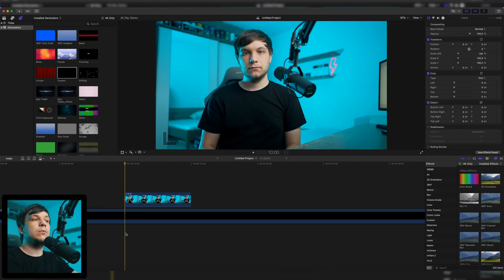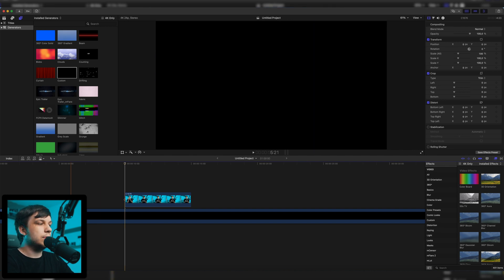A lot of people are doing this with the normal key tool, and I wouldn't recommend that. The Luma key tool is a bit better, but I'm going to show you the best solution. We'll jump right into Final Cut, though this also works in Adobe After Effects, Premiere Pro, or basically any editing software that has blending modes, which is what we're going to use to remove the black background.